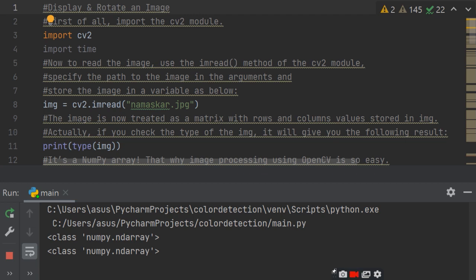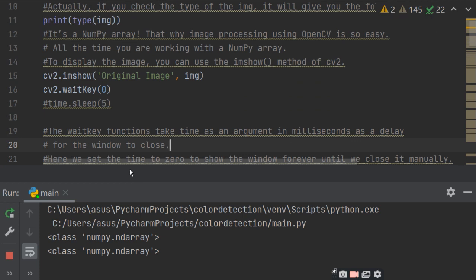First of all, how to display the image — I told you yesterday, so let's revise it. You have to import cv2 and numpy, then use cv2.imread to read the image. Then print the type of image, and to show the image write cv2.imshow with the window name and image variable, then waitKey which will halt your program until you press a key.